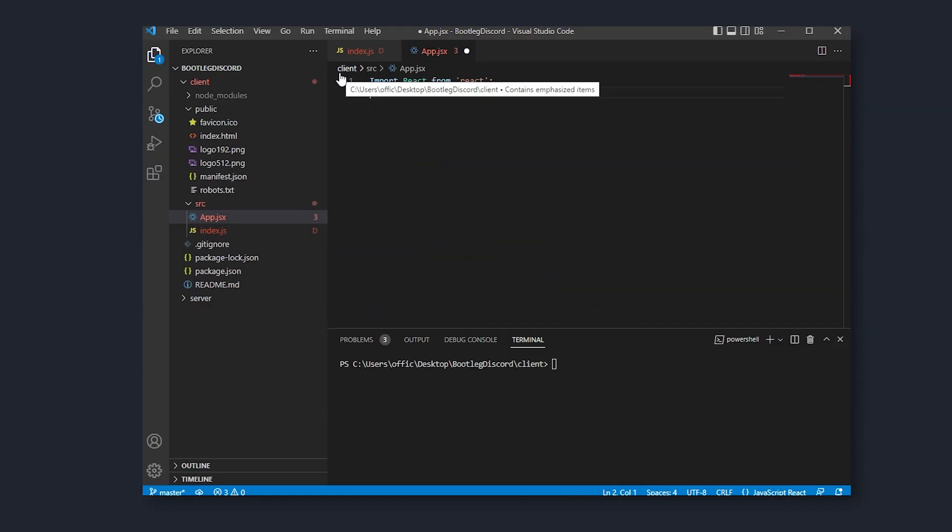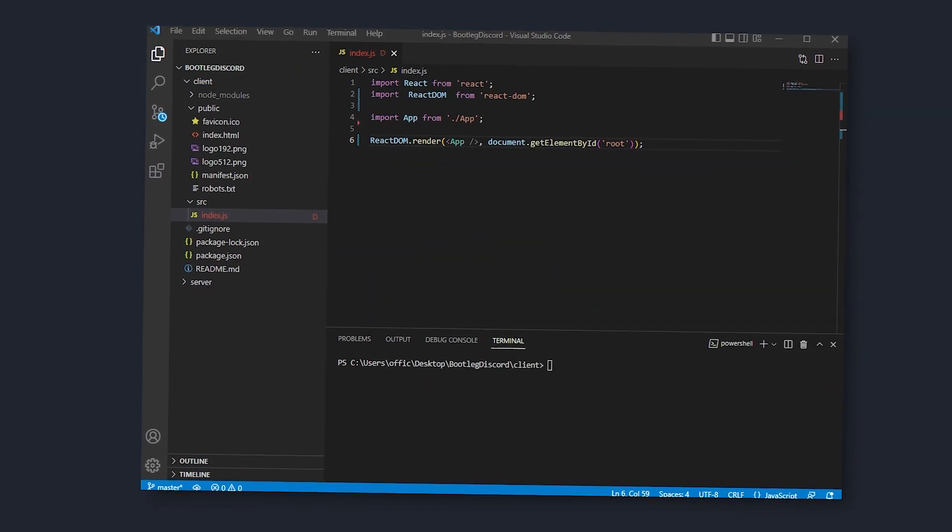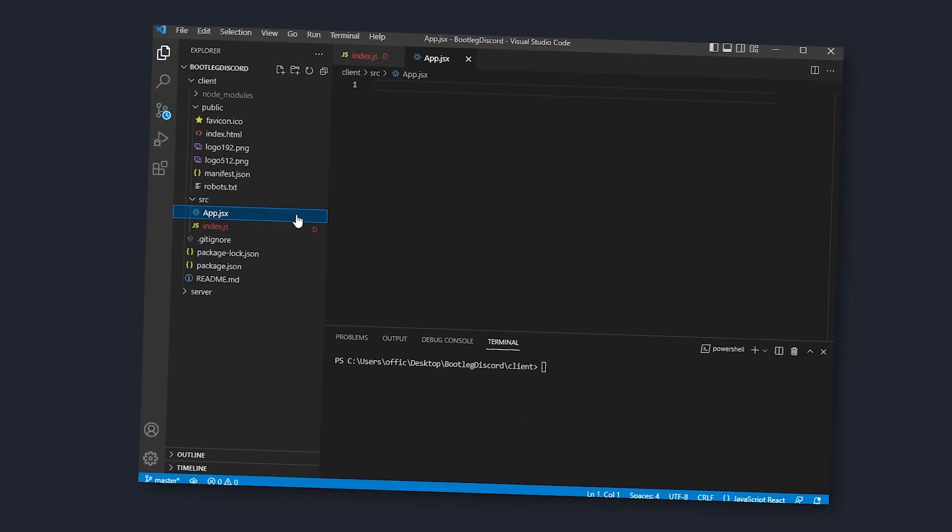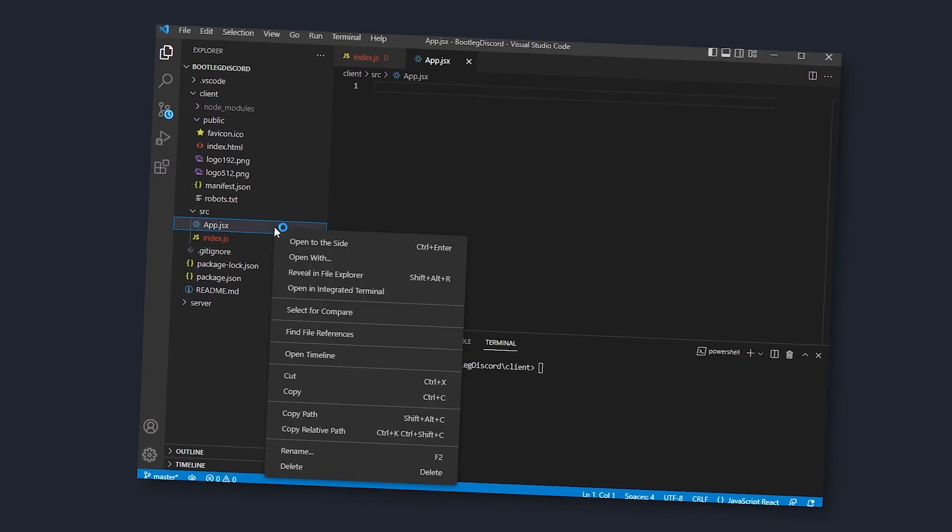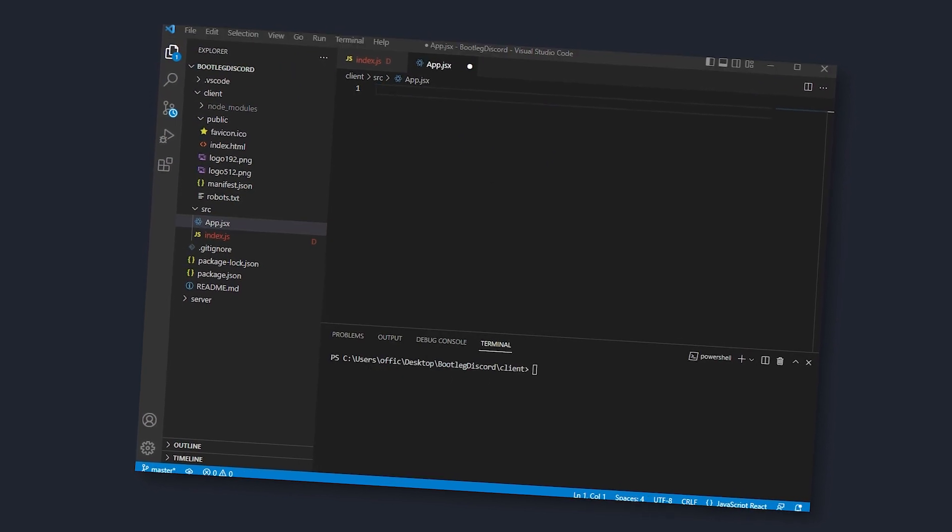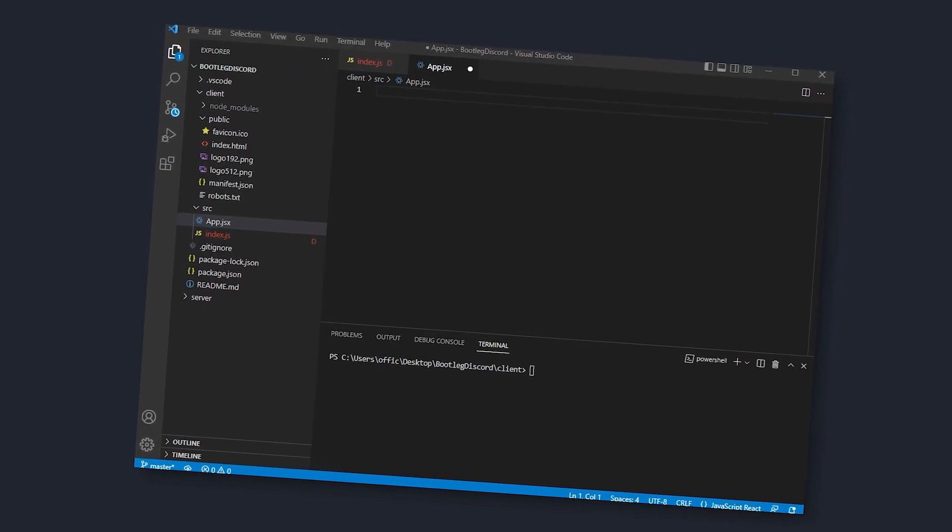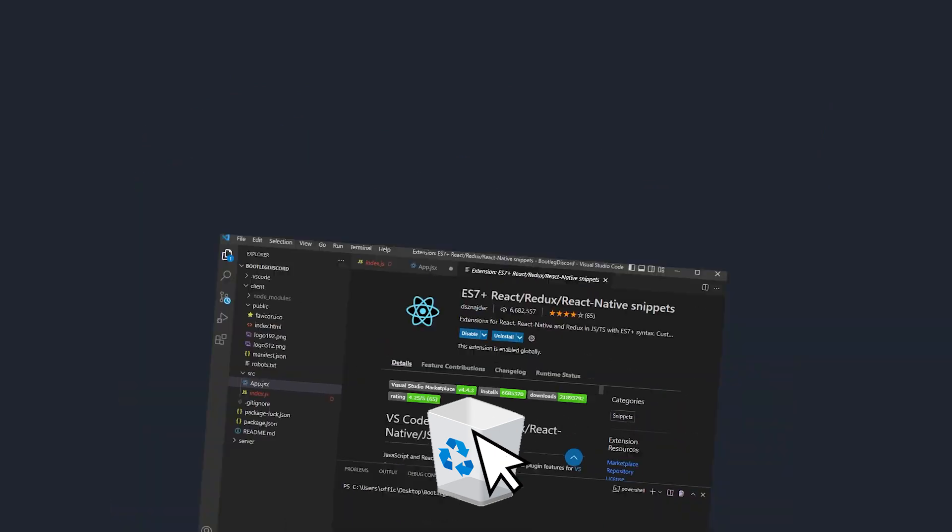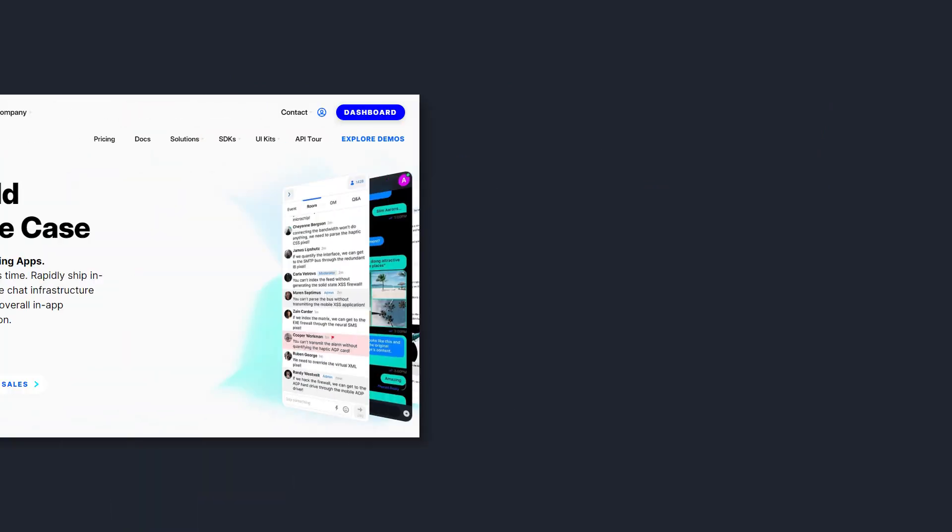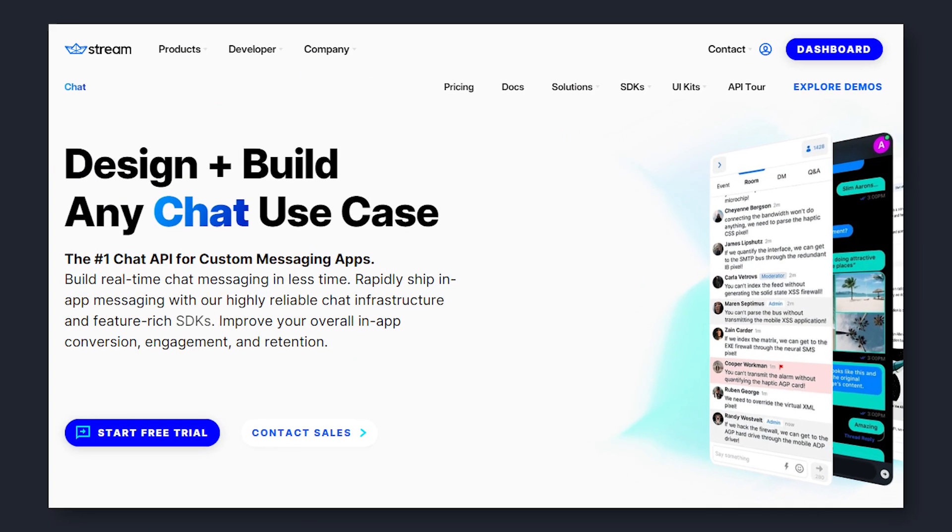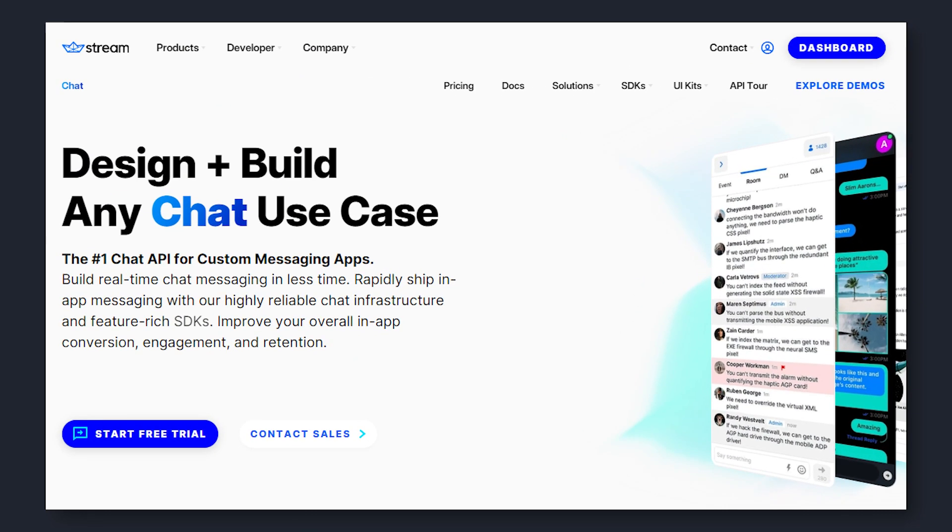So, it's about time we set up the server part, so we can store the data that people input. Now, I could do all of the backend programming myself. Okay, who am I kidding? I can't be bothered to do that. So instead, we're gonna use the streamchat.io library that will help us out with storing the data.